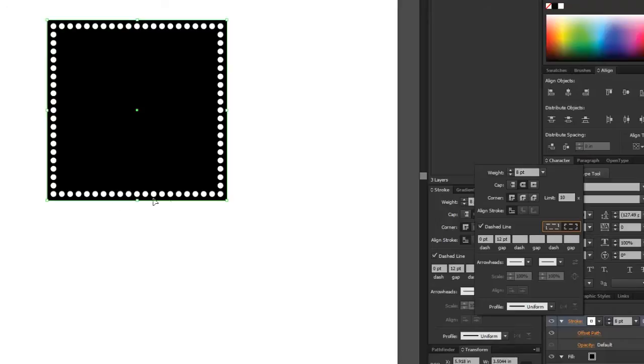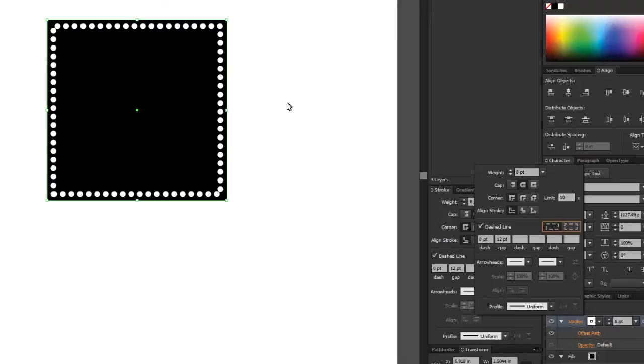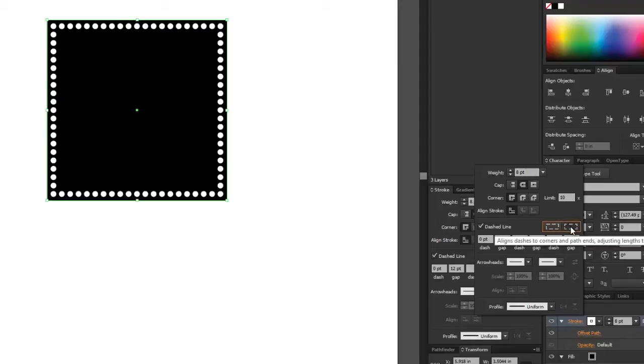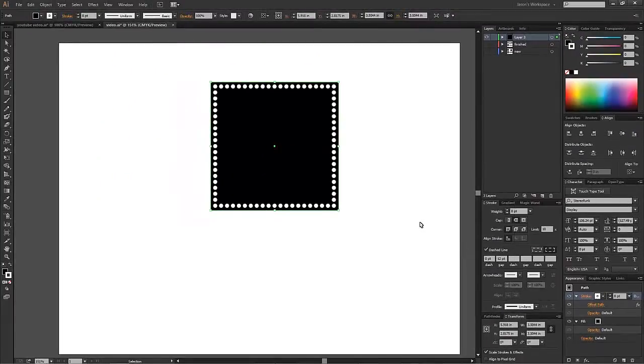As you can see when you do that, it makes everything line up perfectly. If we have it on the other one, the corners aren't exactly right. All of this is experimentation. You're going to see what looks best for your design. I like that look right there.